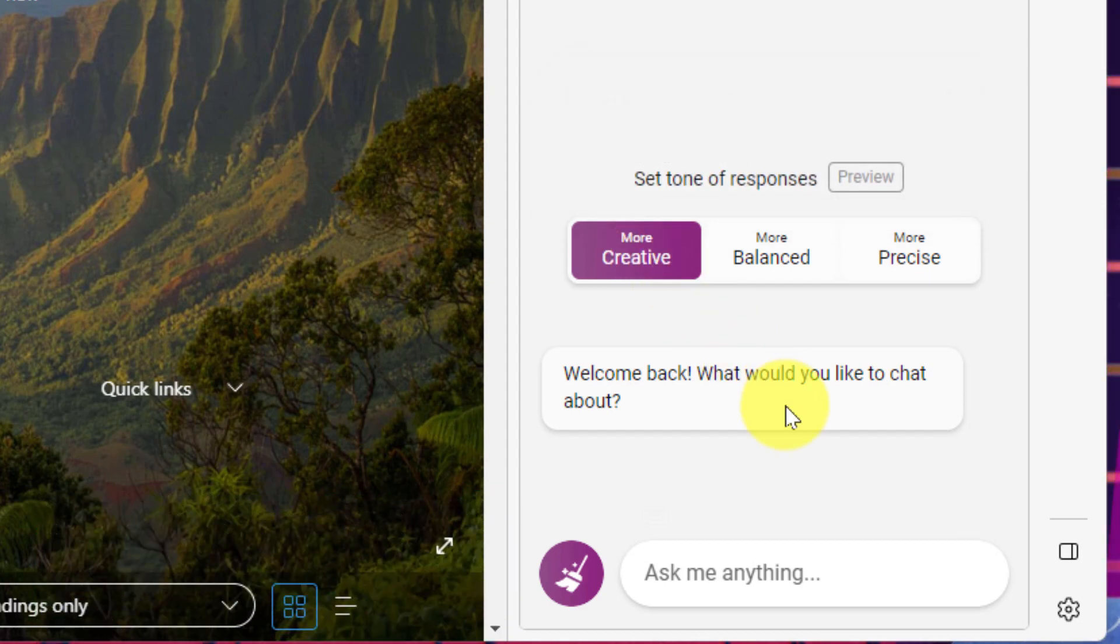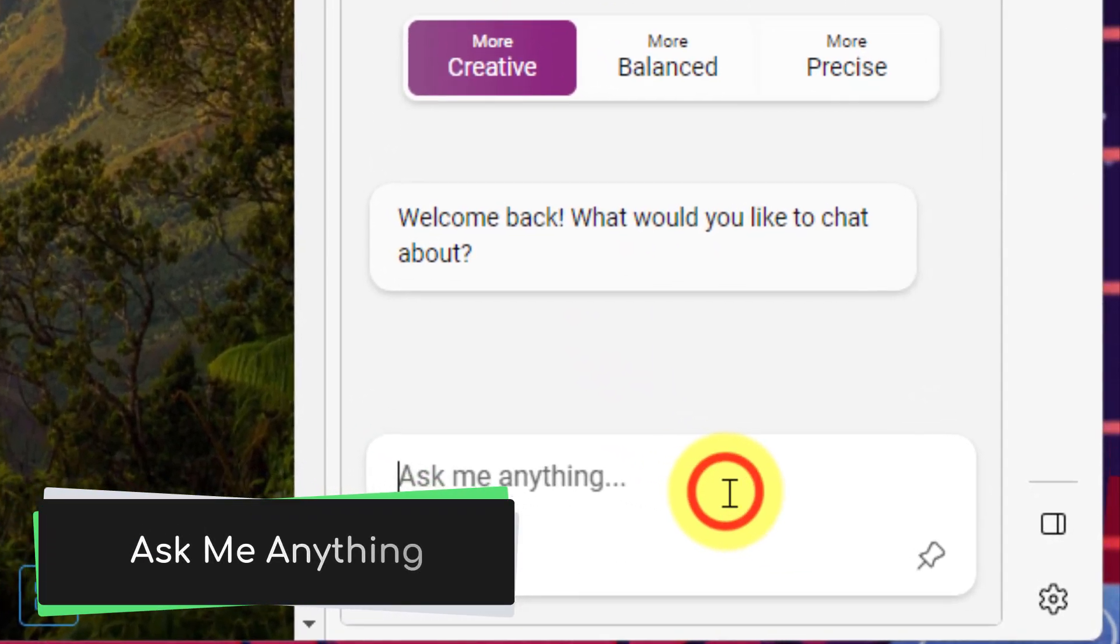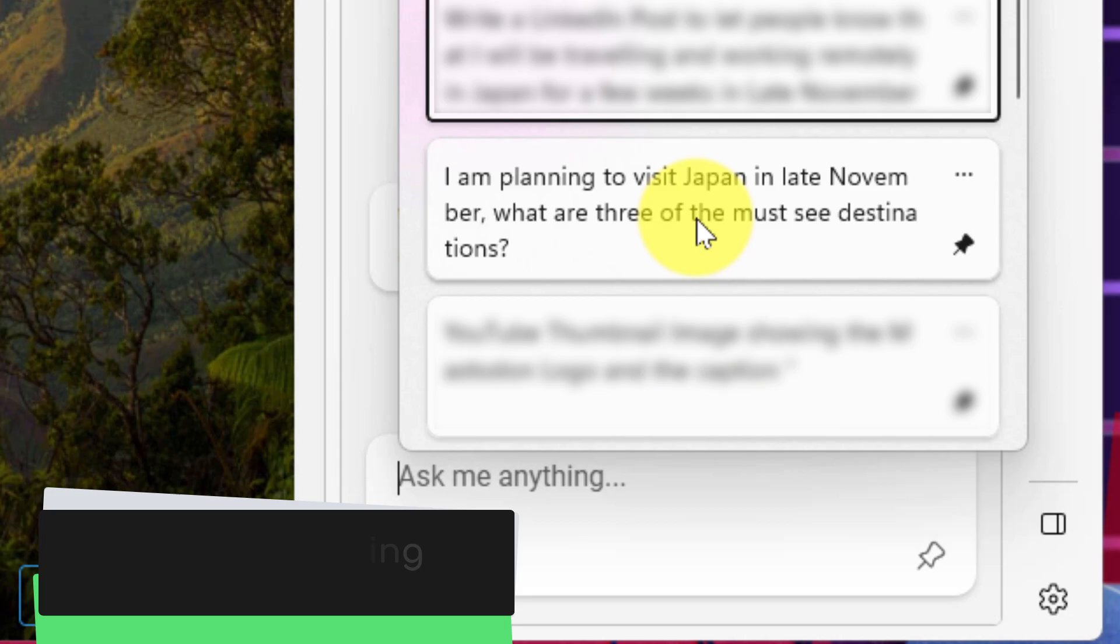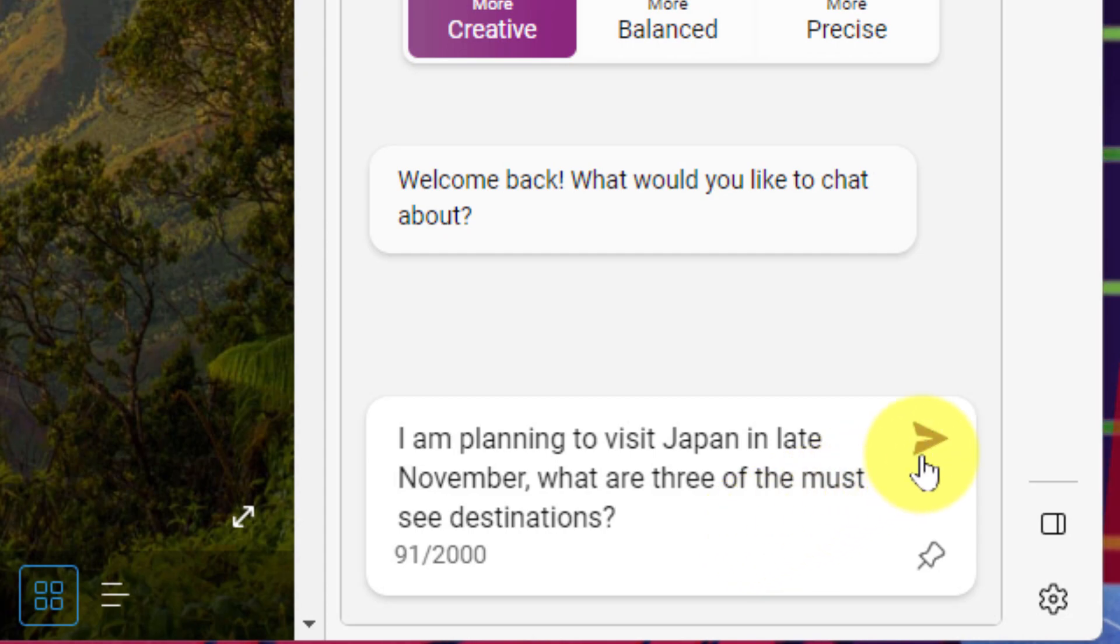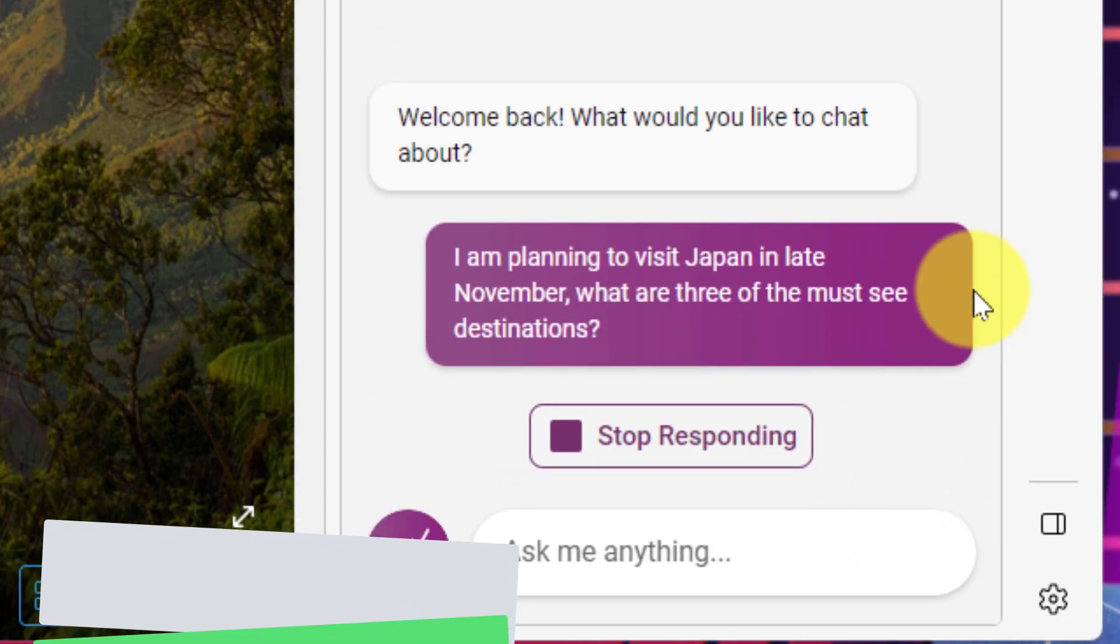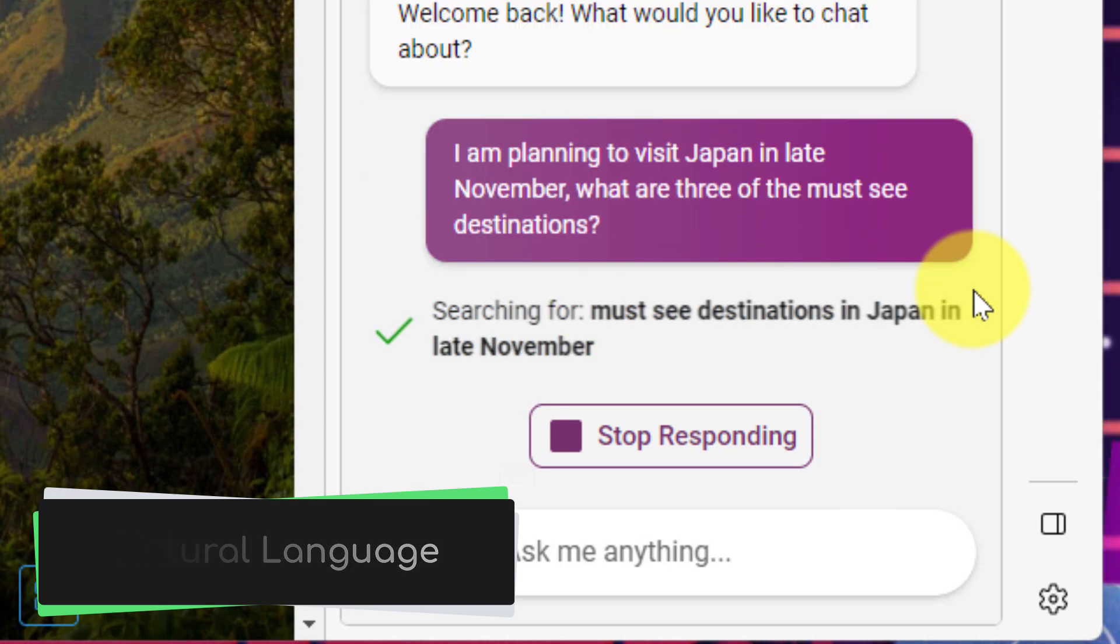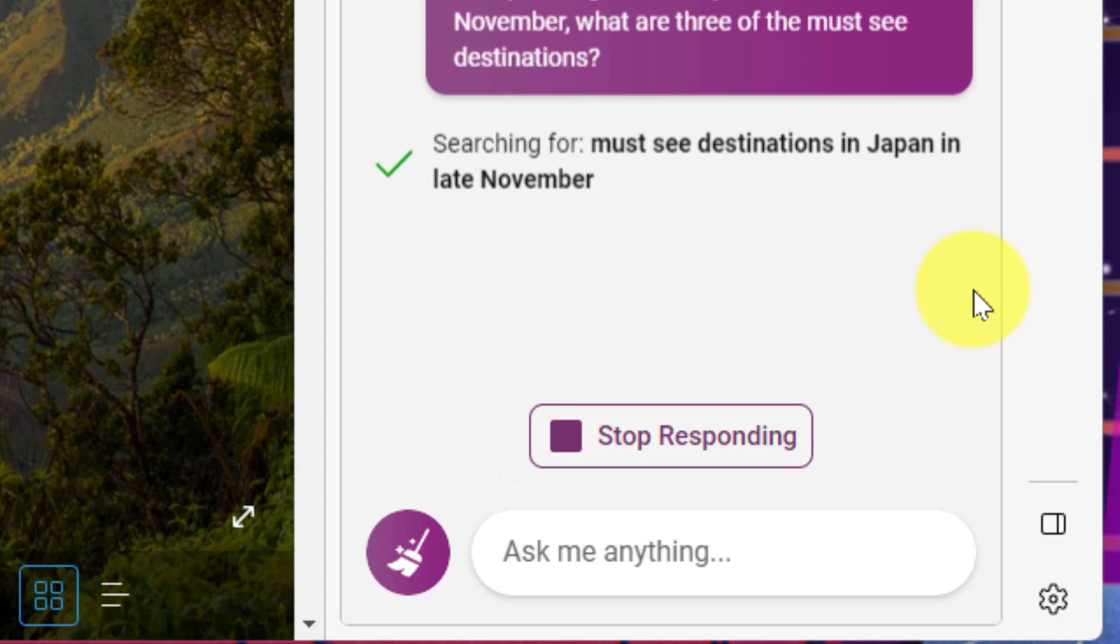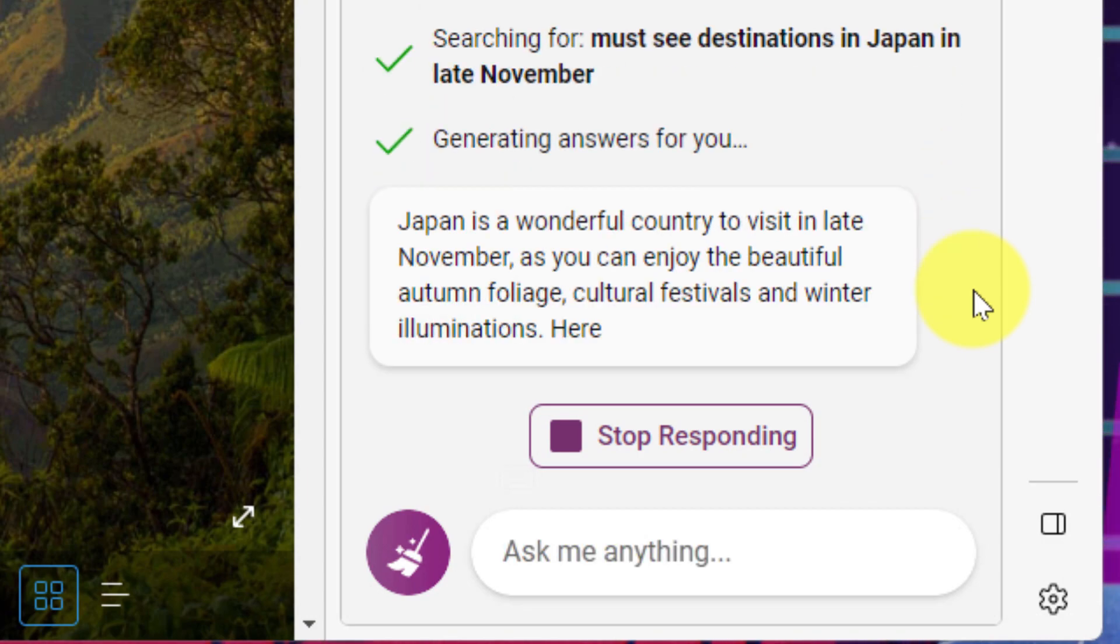Then we notice it asks us to ask it a question. So we can simply head down into the box that says ask me anything and I've got a question already in my clipboard so I'll paste that in. It says I'm planning to visit Japan in late November. What are three of the must-see destinations? I can then submit my question which you'll note I wrote in very natural language. It wasn't a standard web search style of language. But you can see that the AI is doing a regular search in the background and it's parsing the information before it generates an answer for me.